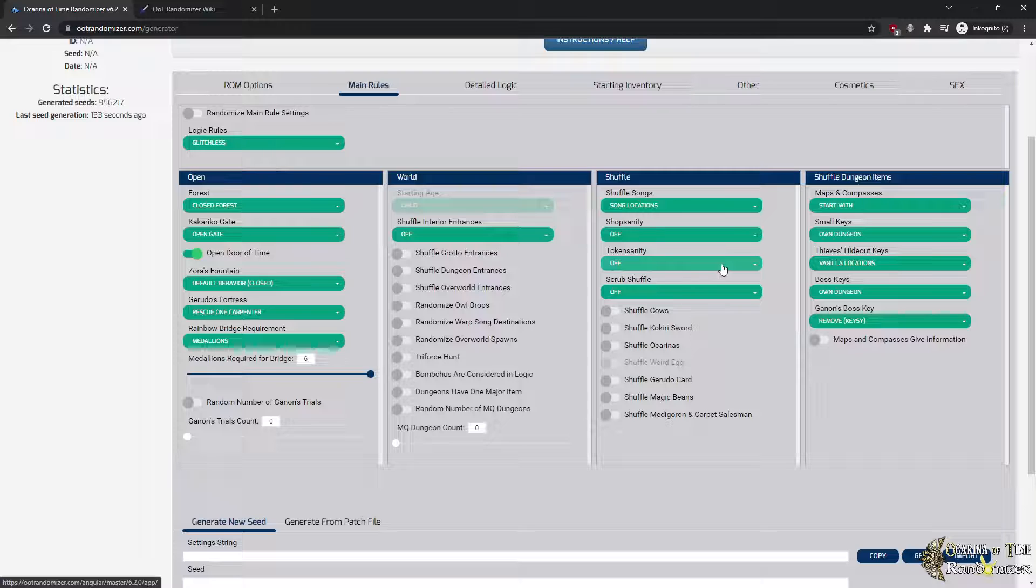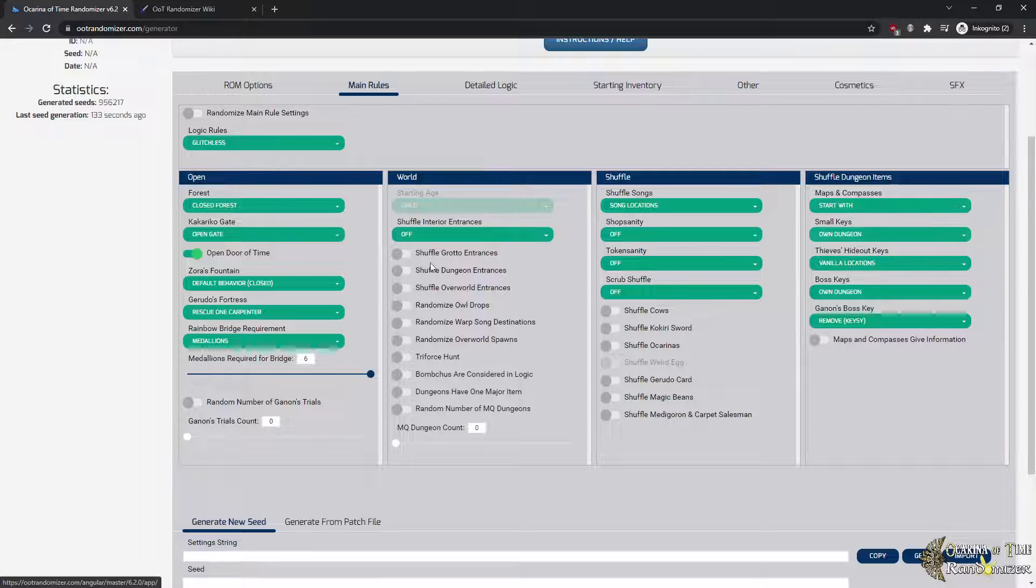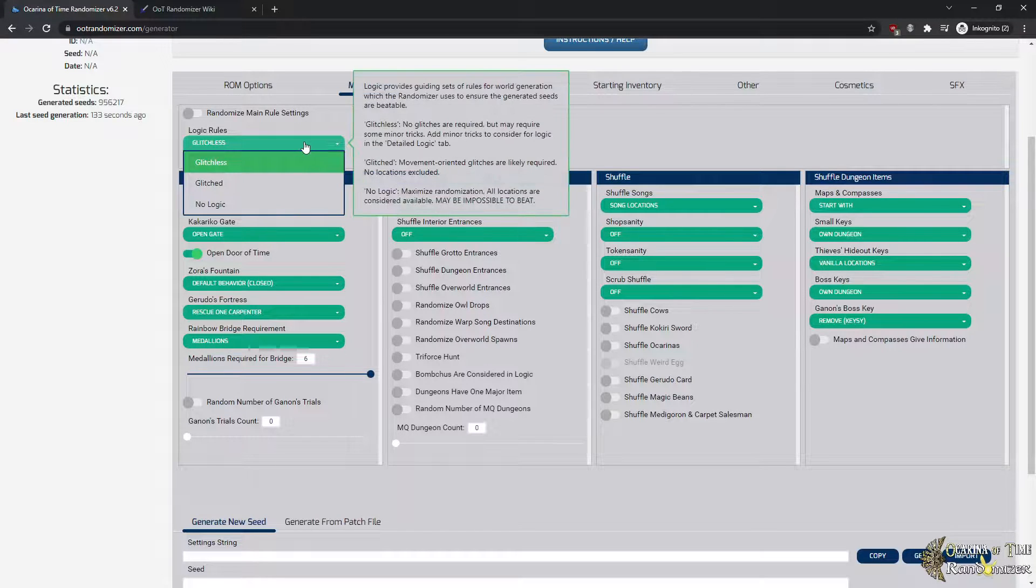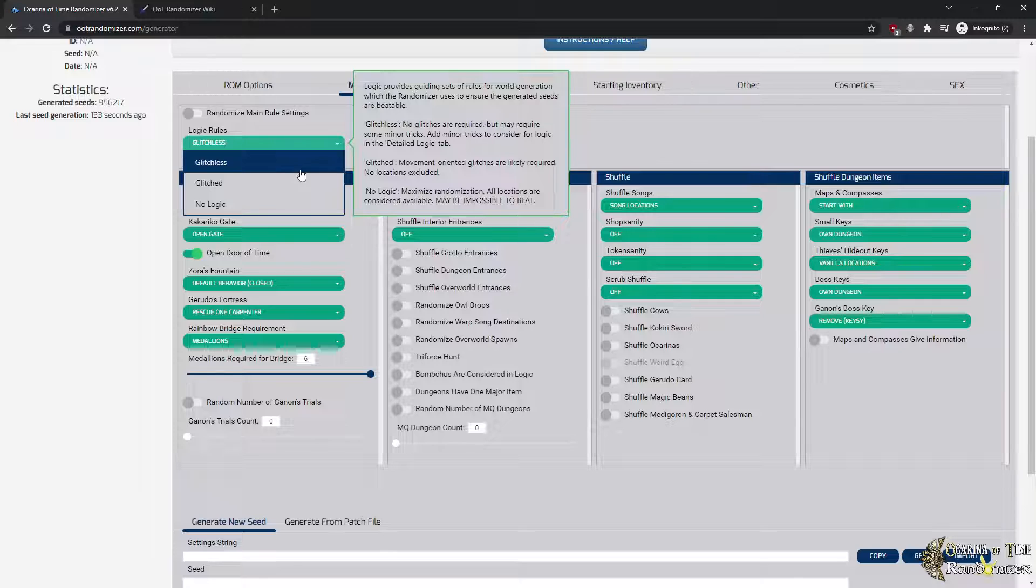You can do stuff like adding Master Quest dungeons. You can shuffle in different stuff besides the items, like the shops can be shuffled, the tokens, the golden skulltula tokens can be shuffled across the world and so on, and you can also shuffle dungeon items like the keys for example, or maps and compasses if you want to use them. There's also a logic rules option which allows you to even put glitch stuff into logic.